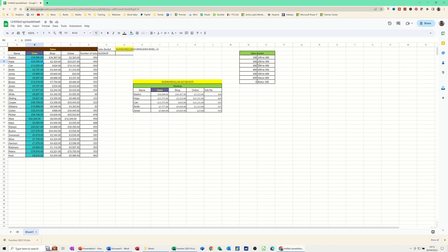And this is the formula you can see at the top there.